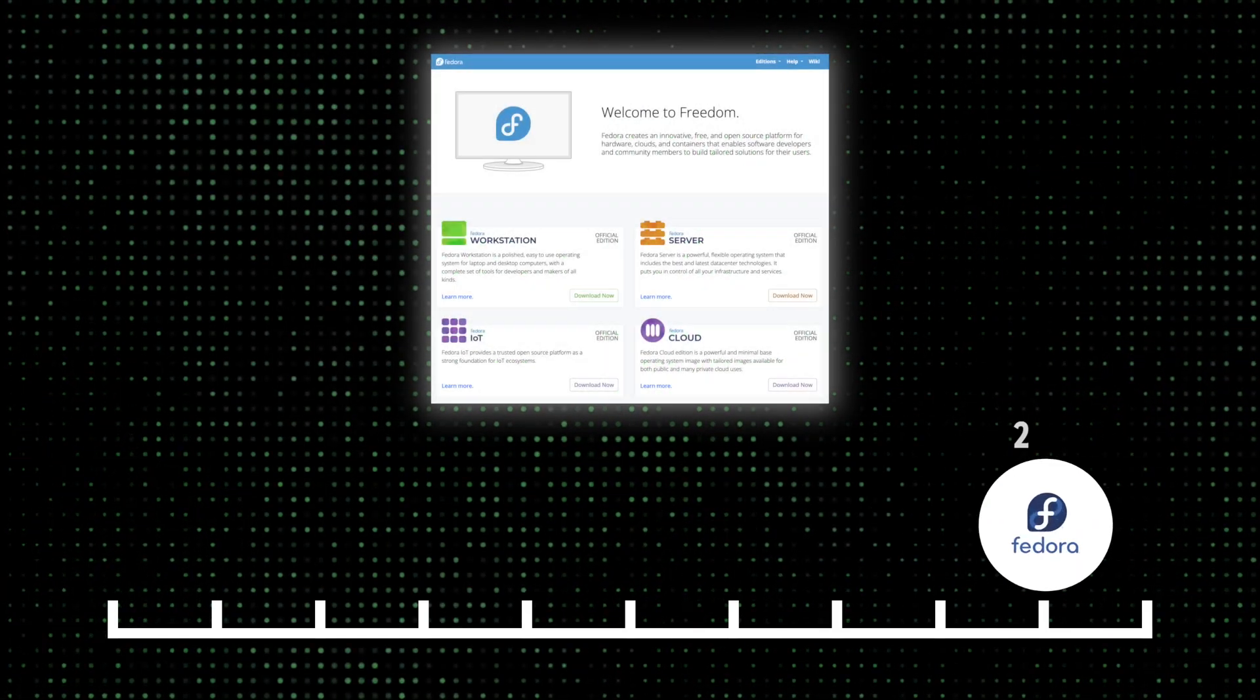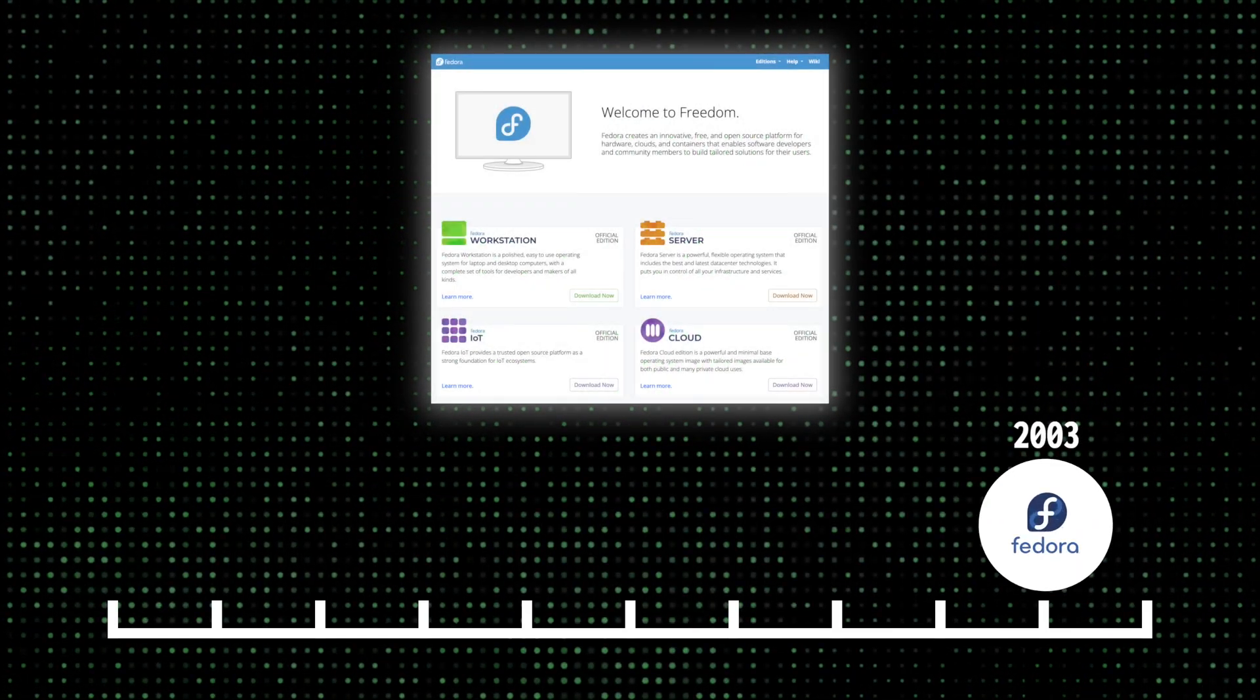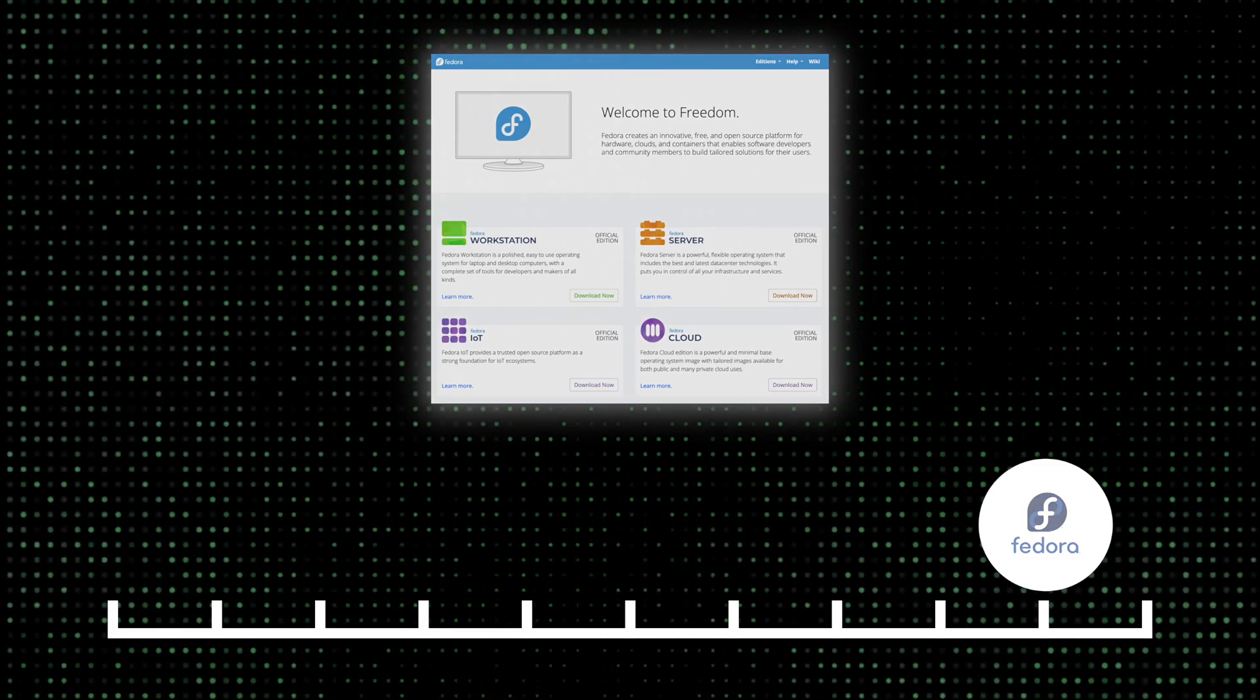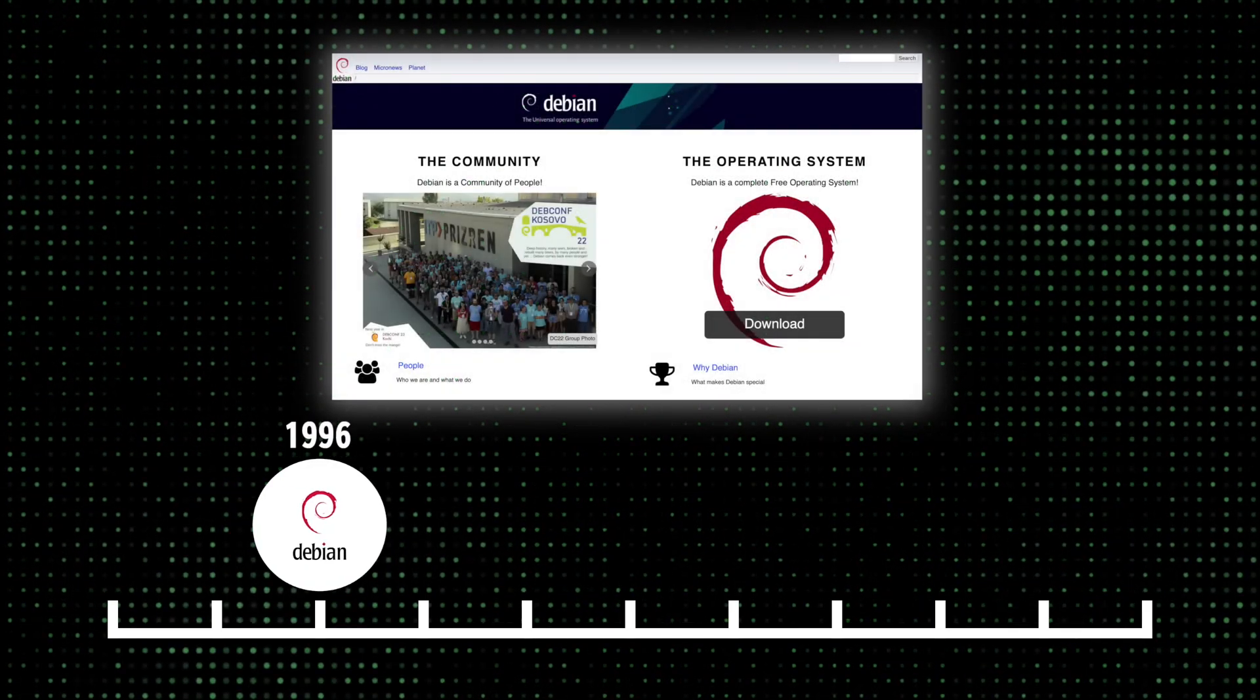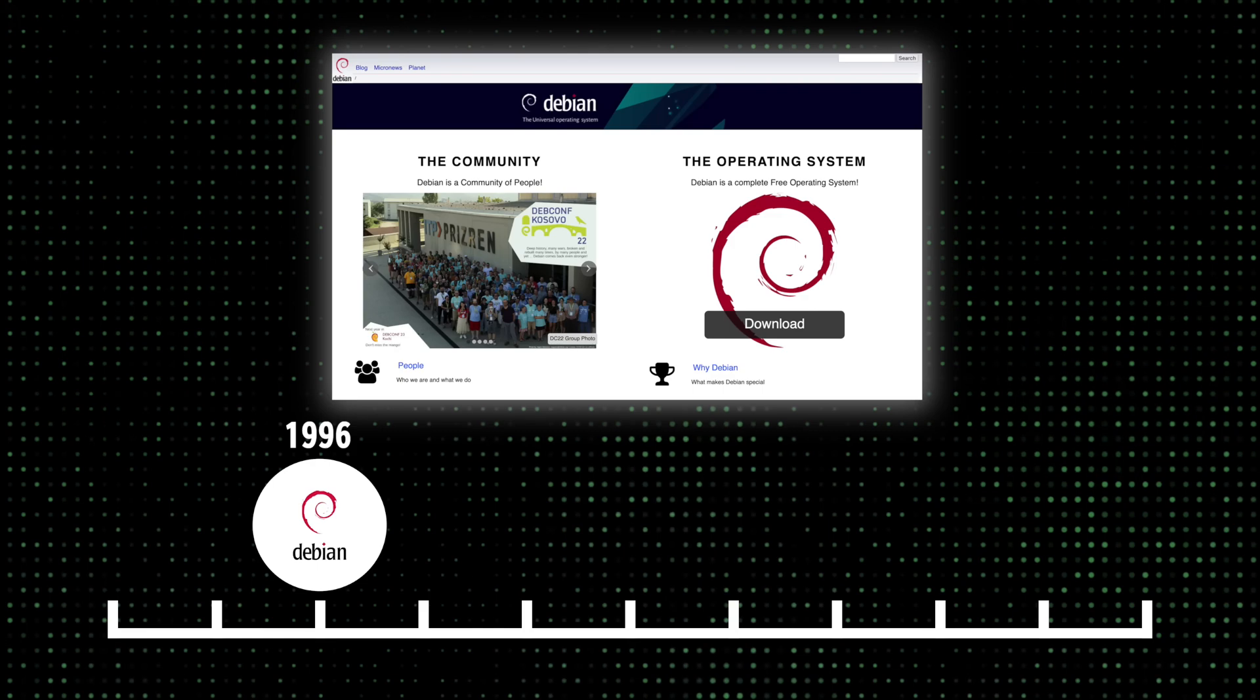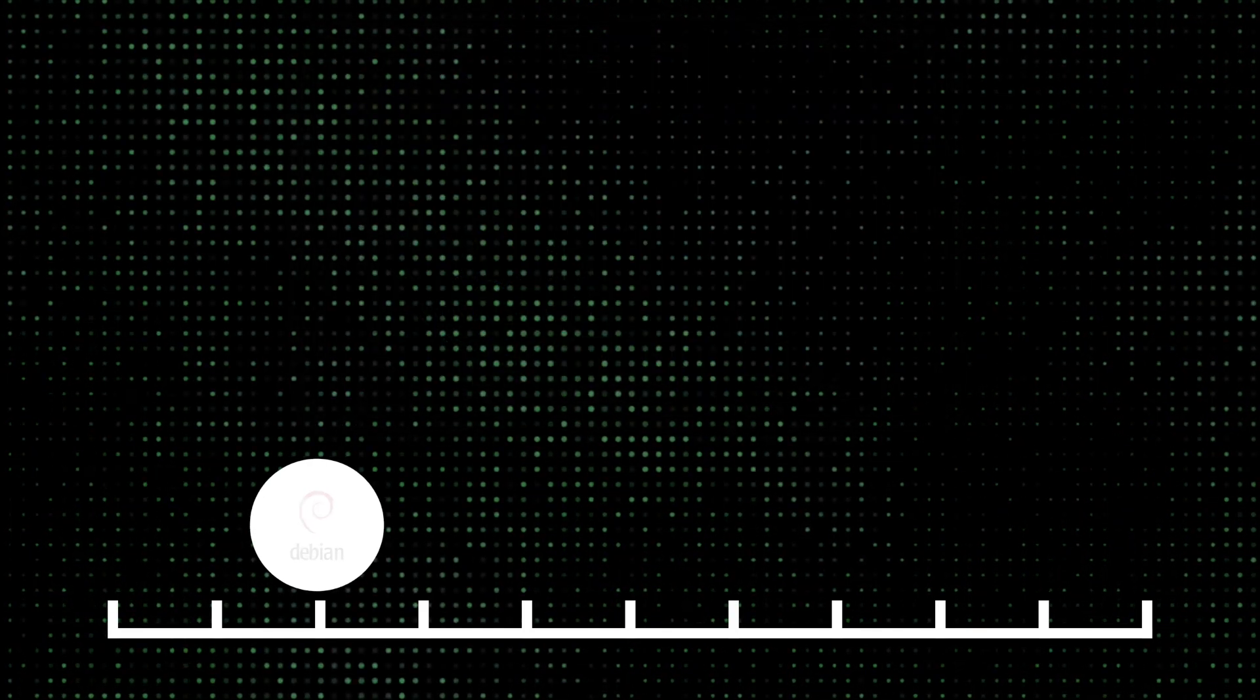Fedora, released in 2003, is a community-driven distribution that is designed to be a leading edge platform for the development of new technology. Debian, another community-driven distribution, but released earlier in 1996, has a strong focus on software freedom and is widely used as a base for other distributions.